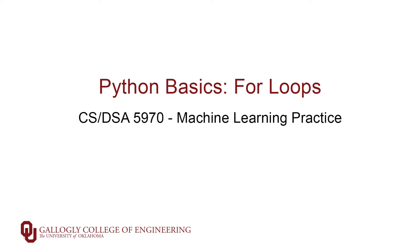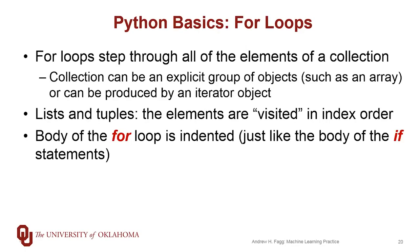For loops behave a lot like what we see in other languages, but they are a little bit more general than what we see in a lot of cases. Specifically, we can iterate over any collection, whether it's an array or not.